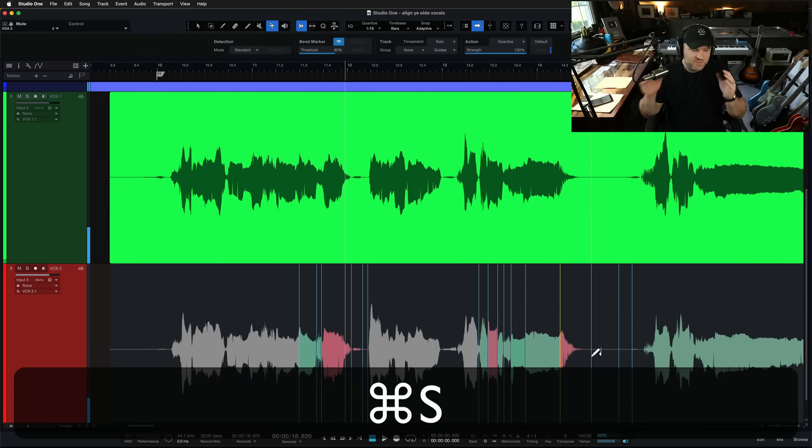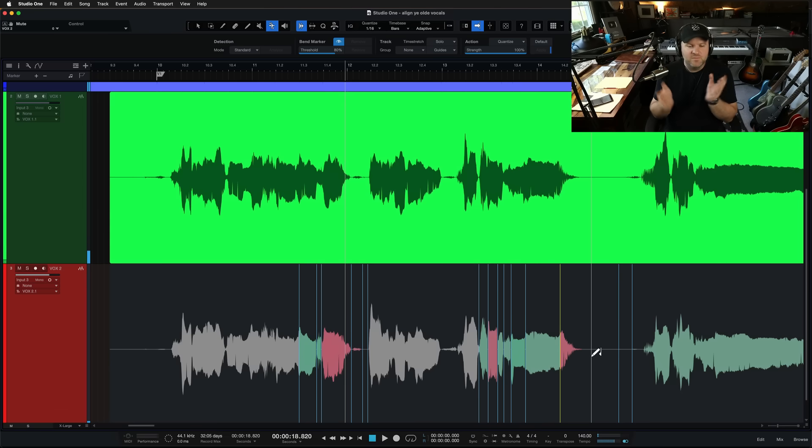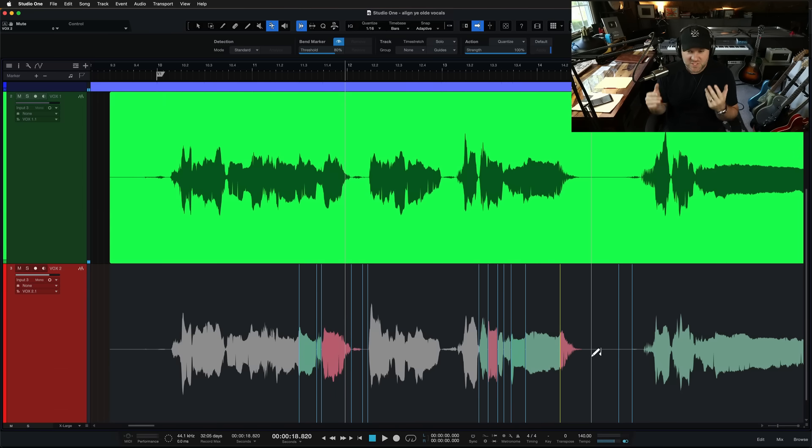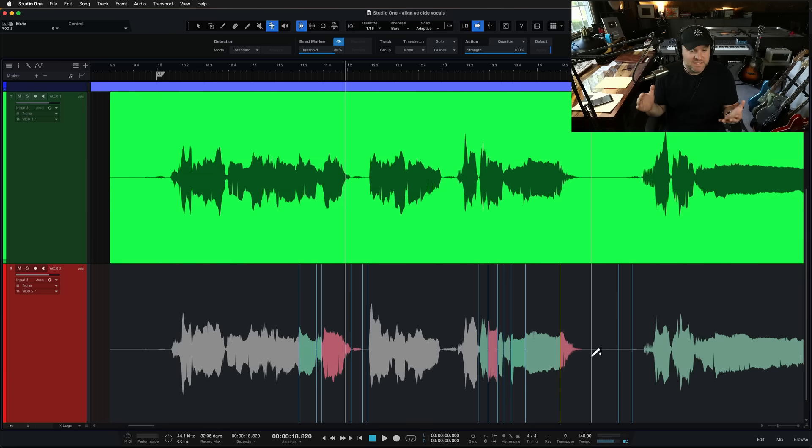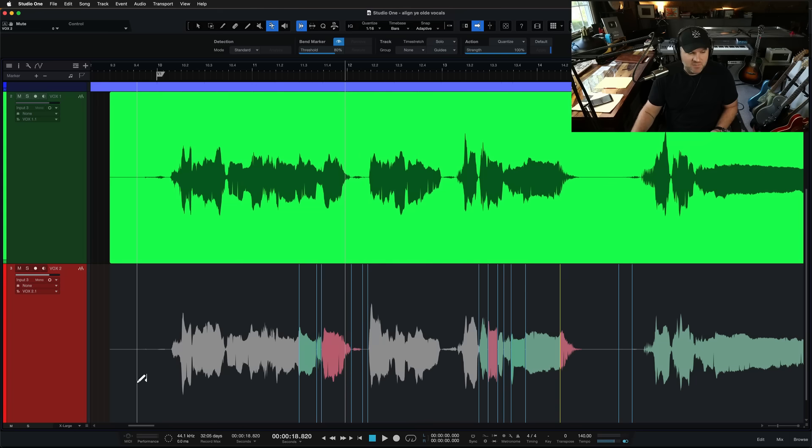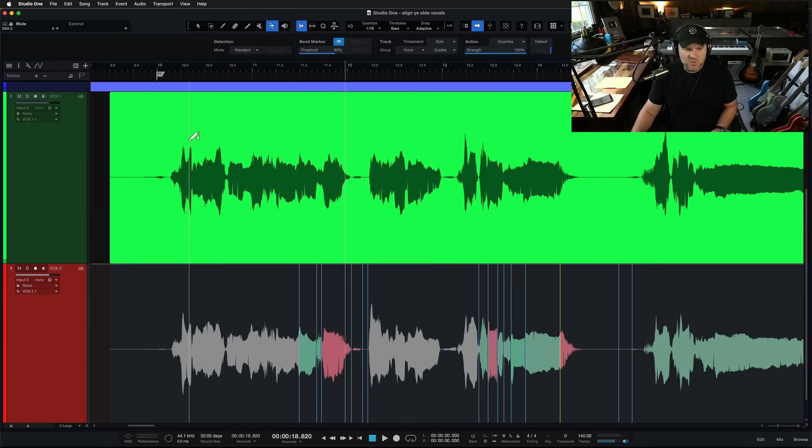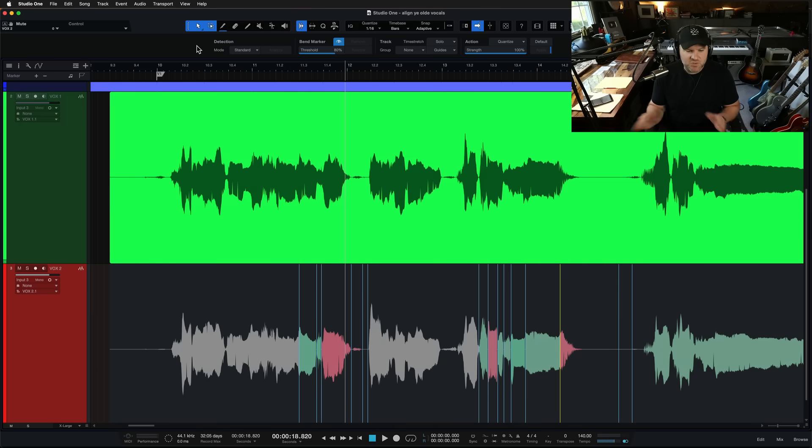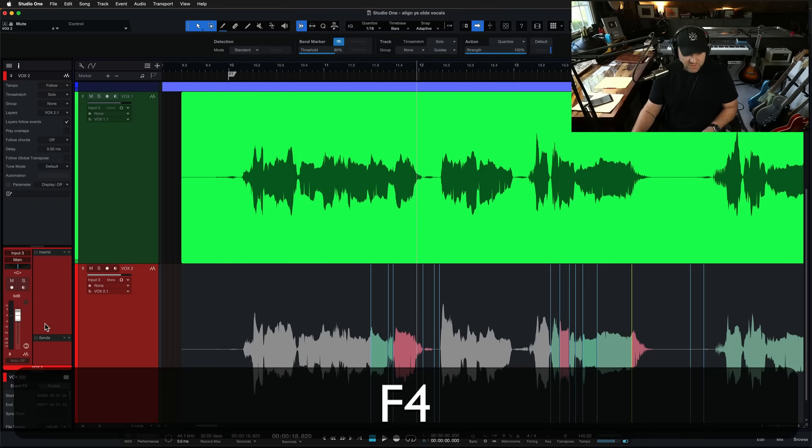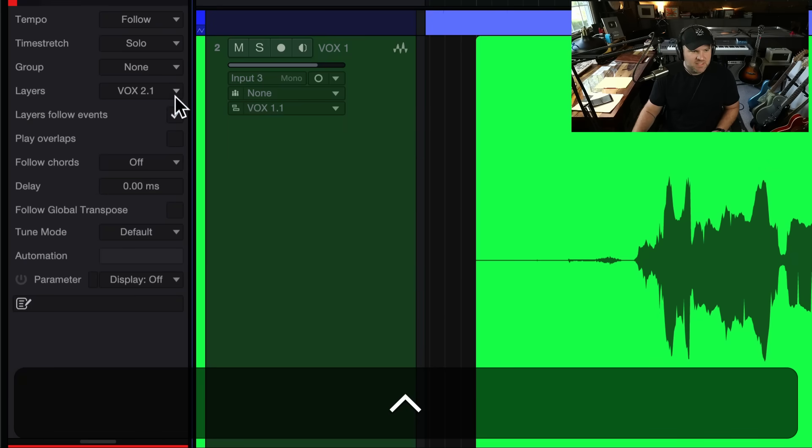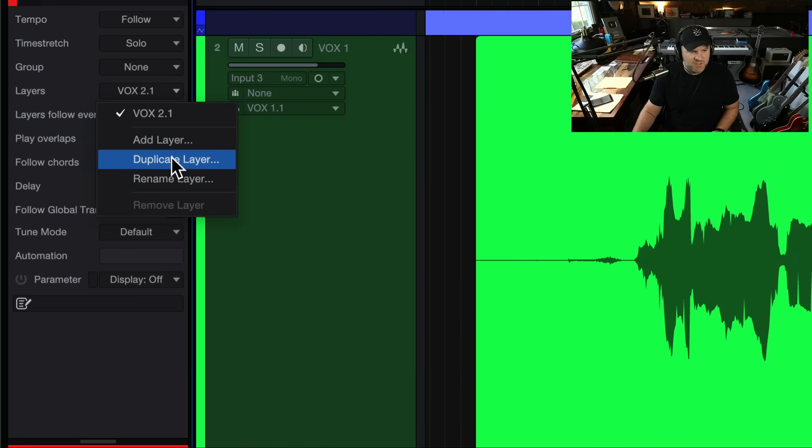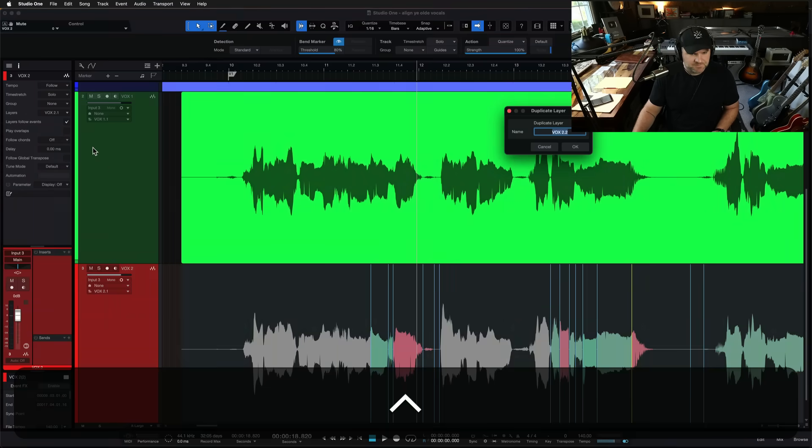I am still flabbergasted. I remember 20 years ago learning how to do this with an expensive piece of plugin. I don't know if it exists anymore that you had to buy that even allowed you the ability to do this time stretching stuff that's happening. But it is wild to me.